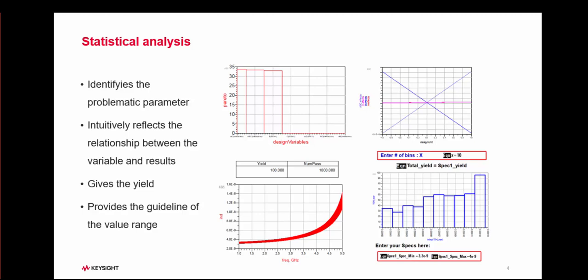By utilizing this flow, your design can become more tolerant to variations, resulting in high yield.